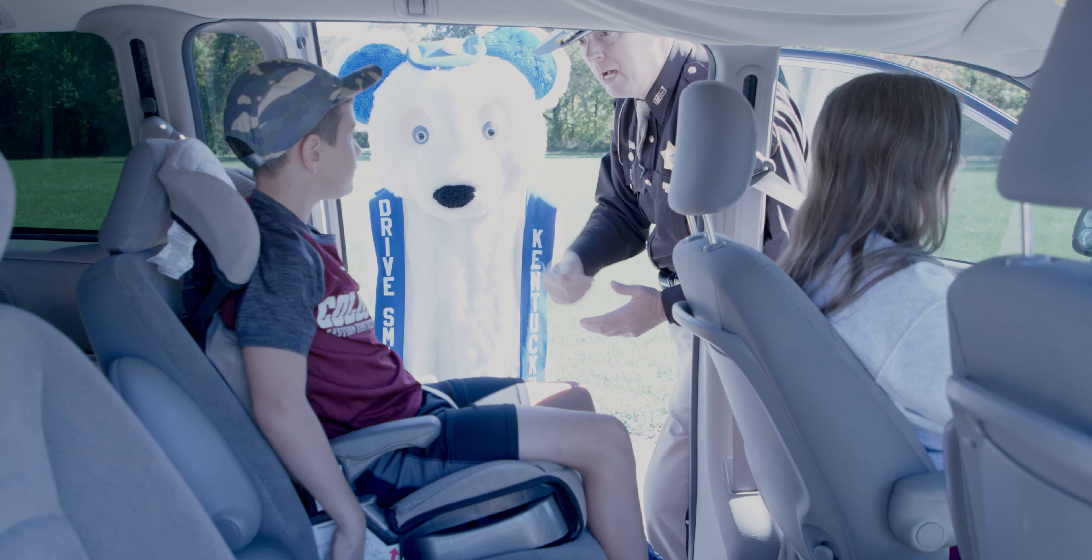Mommy, stop texting while you're driving. You're right. Texting while driving can be dangerous. I'll put my phone down until I'm done.